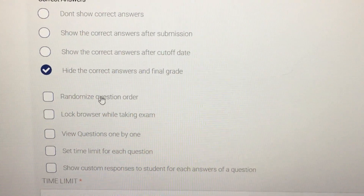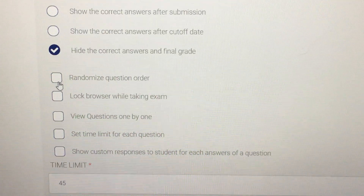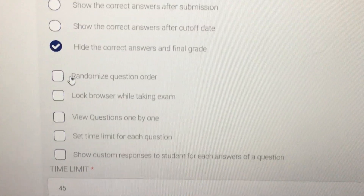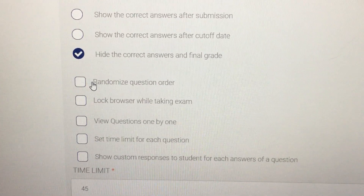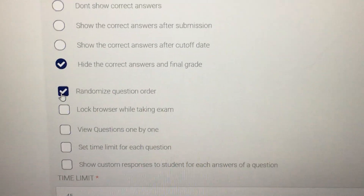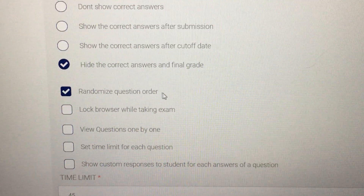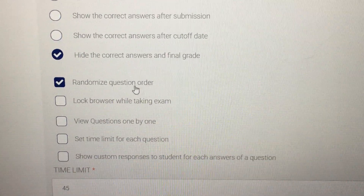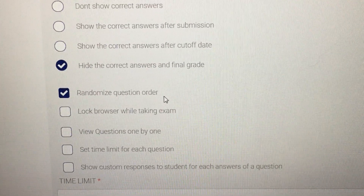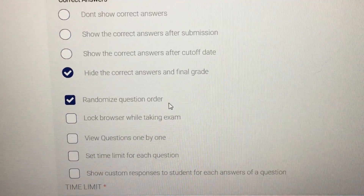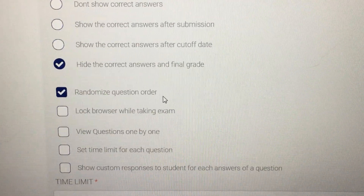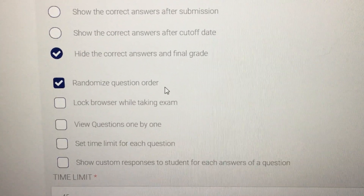Another option I prefer is 'Randomized Question Order.' To avoid any cheating during your exam or quiz, you can just click on it. When students take the exam — whether you have 10 or 20 students — each student will have a shuffled or jumbled question order. So if one student has question one, another student will not have the same question in the same position.